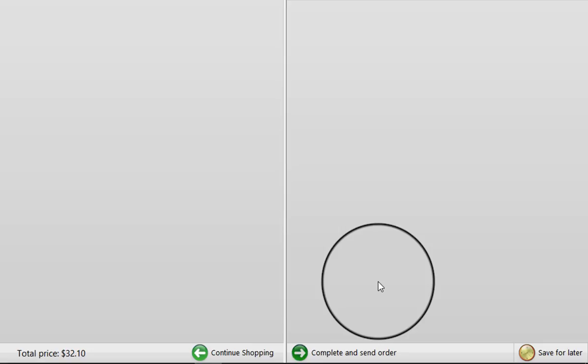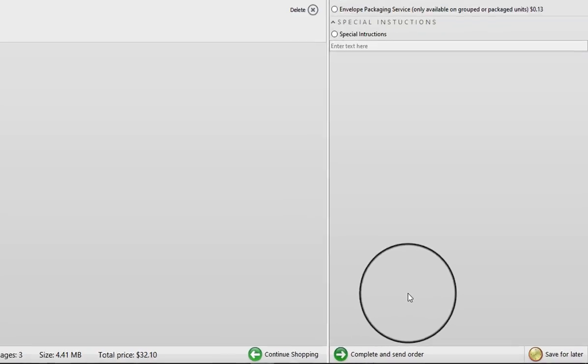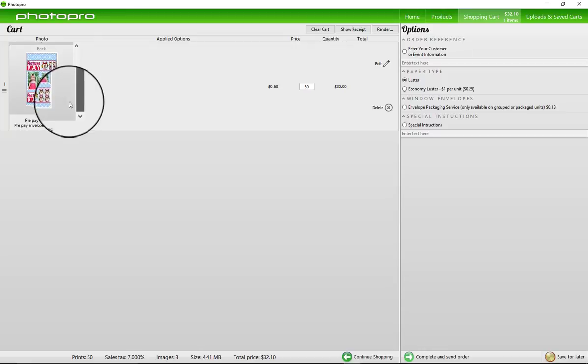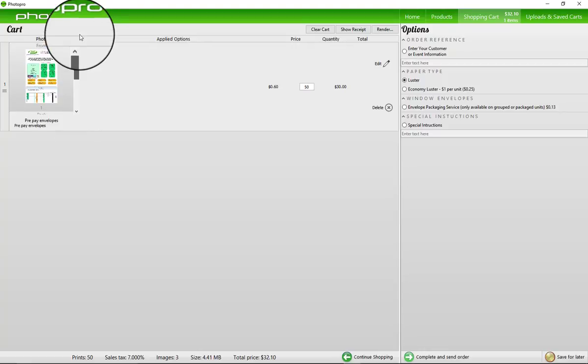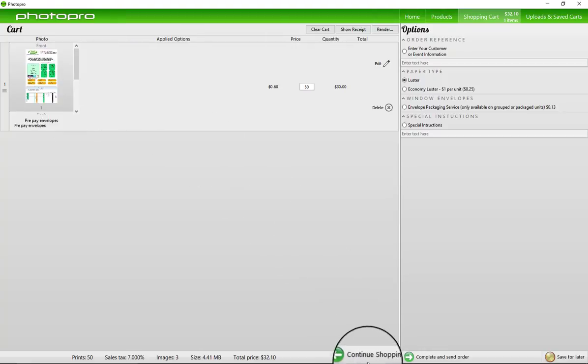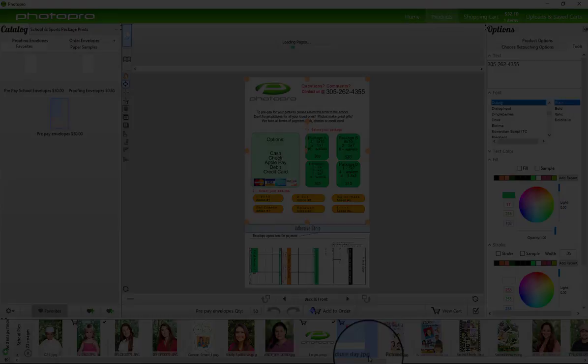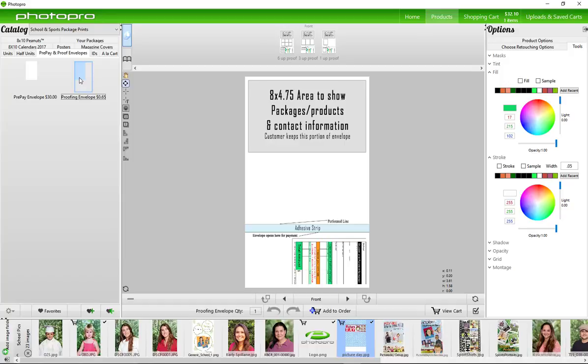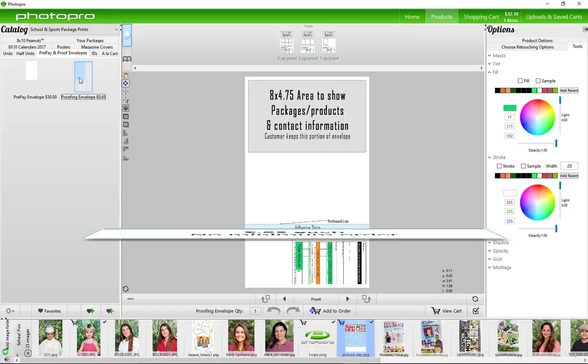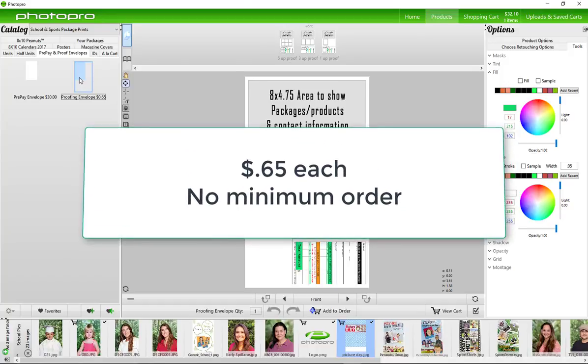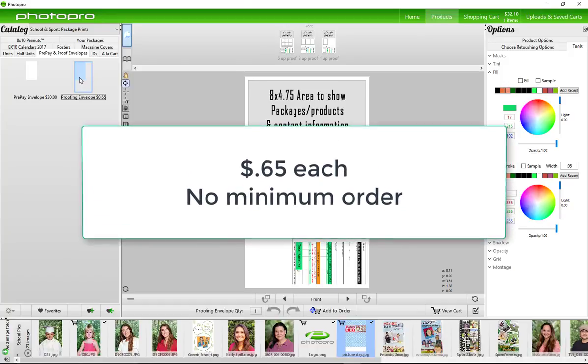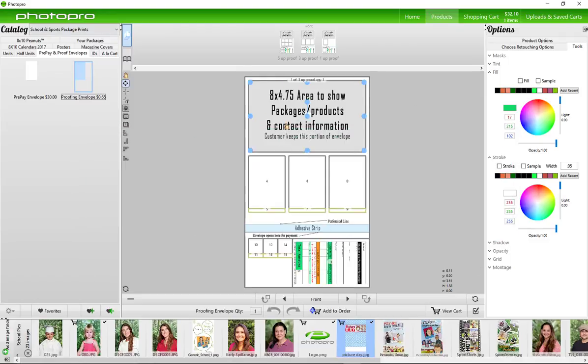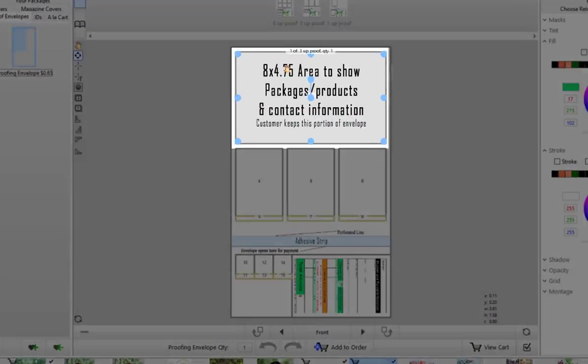View cart and there it is. Continue shopping. Proofing envelopes are after you take the photos from the event. You will be providing a number of proofs with choice options for the parents to choose from. They are 65 cents each and there is currently no minimum order for these.